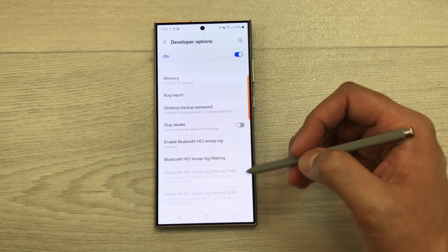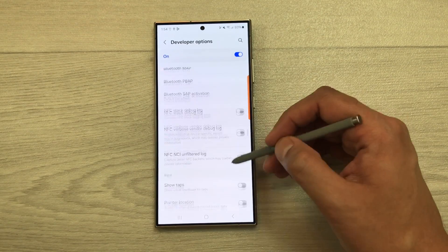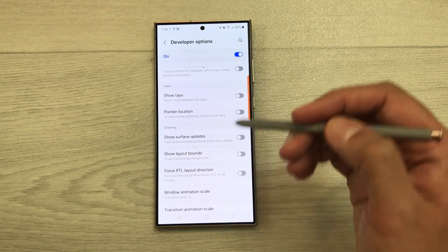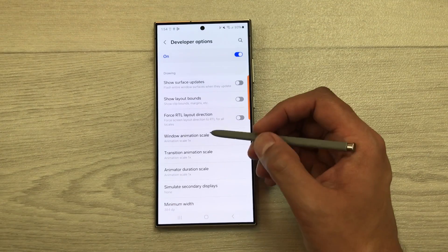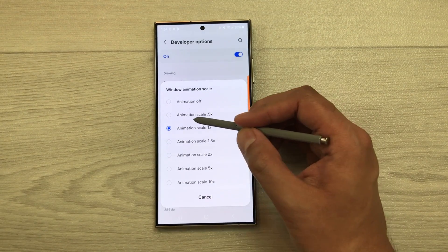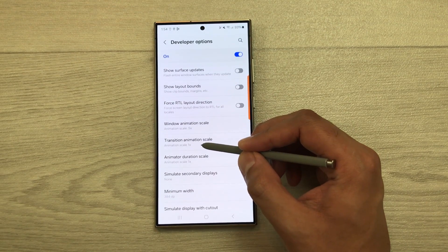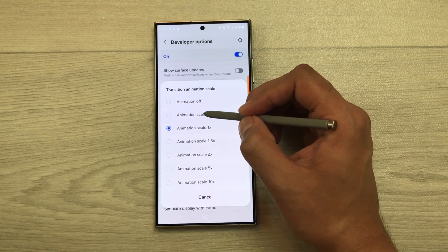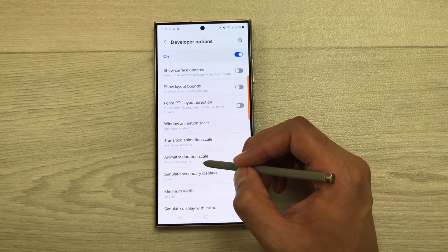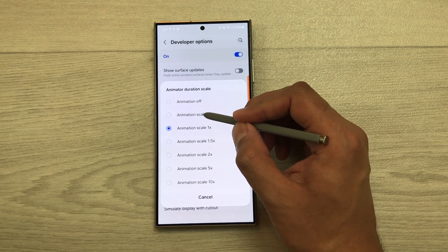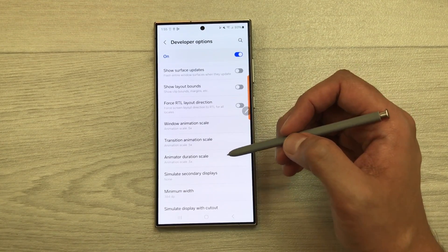Go to Settings, scroll down, select Developer Options, then scroll down to the Input category. Here you will see three options. Set Window Animation Scale to 0.5x, Transition Animation Scale to 0.5x, and Animator Duration Scale to 0.5x.